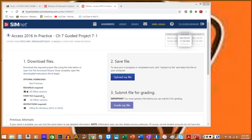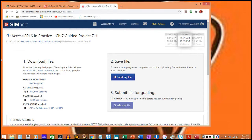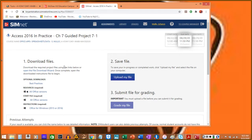Today we're working on the guided project for chapter 7, 7-1. As with all SIMnet assignments, we have three steps. Step one is to download the files. This is different from most assignments because it has an additional file. There are three files to download: the resources file, the start file, and the instructions file. Make sure you download all three.